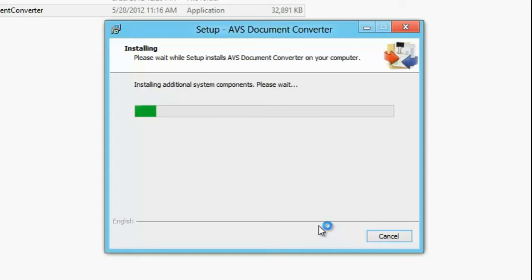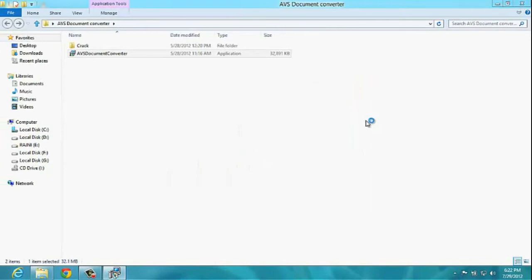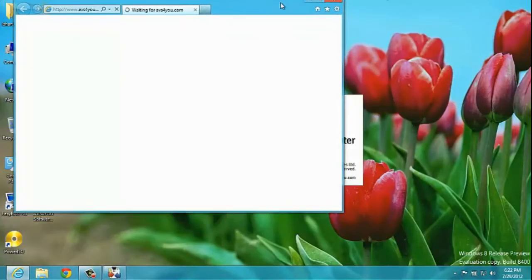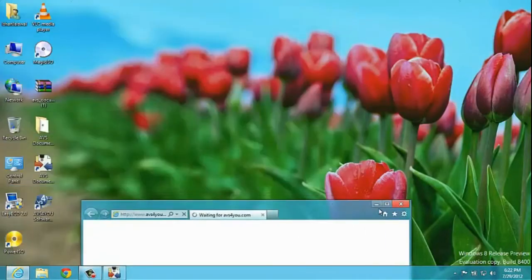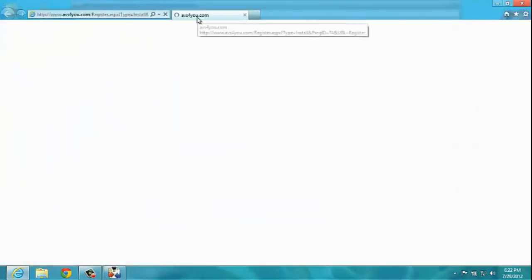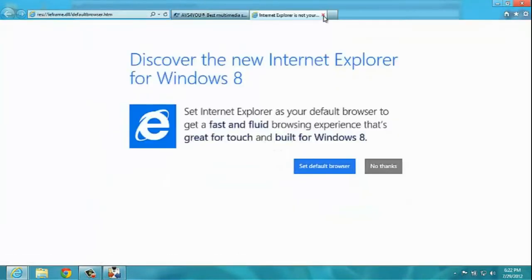Click yes, okay, next, I agree, next, next, install. Now just wait for it to install — the installation will take a minute. Now if I click finish, it was set to run it.